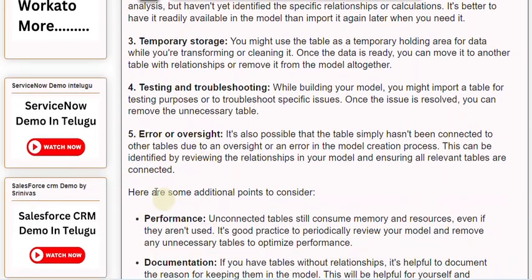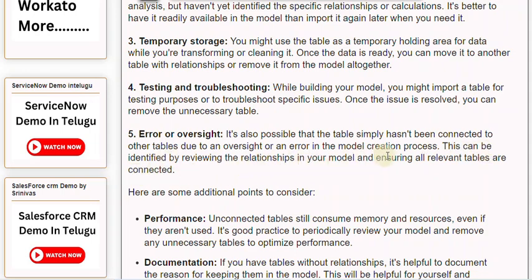5. Error or Oversight: It's also possible that the table simply hasn't been connected to other tables due to an oversight or an error in the model creation process. This can be identified by reviewing the relationships in your model and ensuring all relevant tables are connected.